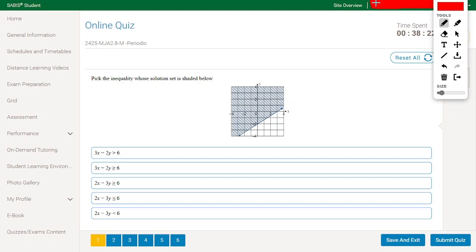Pick the inequality whose solution set is shaded below. We have a line and the solution above that line. Now let's see these inequalities. We have 3x minus 2y bigger than 6, and we have 2x minus 3y. So we have two inequalities that are different.